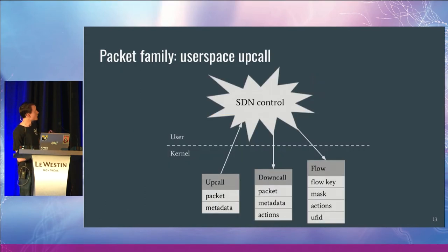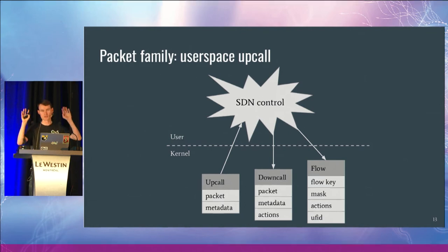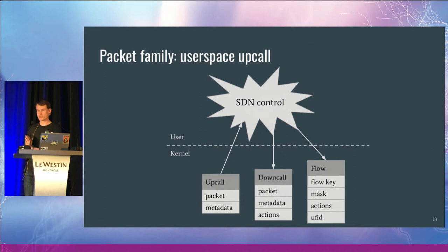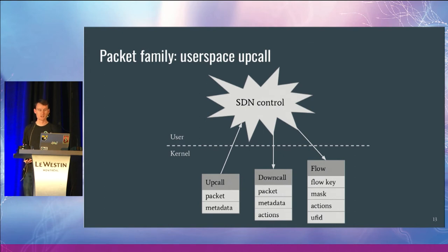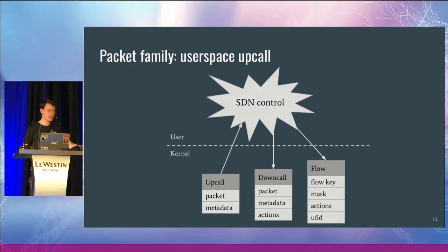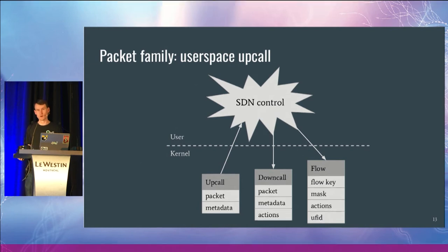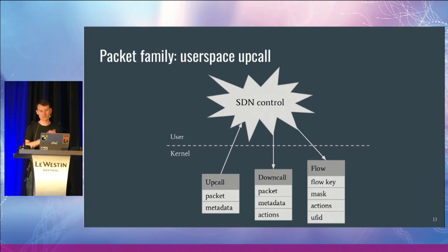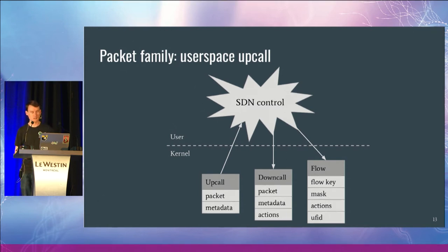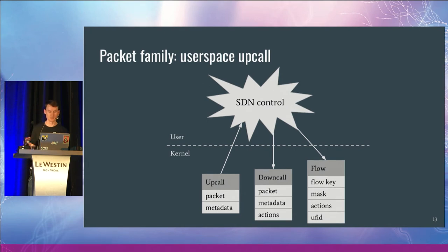So that upcall comes up to the user land process. We have some sort of SDN controller thing that determines what we want to do with these packets. In the immediate case, it's what do we do with the current packet? We send down a down call back to the kernel and say, execute this set of actions on this packet. And of course, we've got the flow install because if we don't install a flow, then all the traffic would be forwarded through user space.